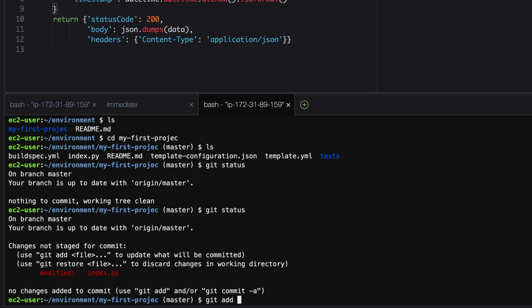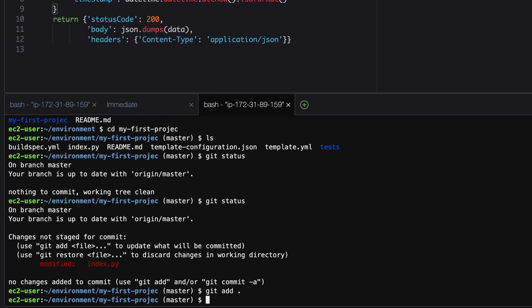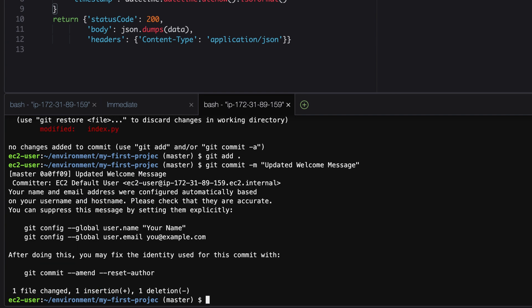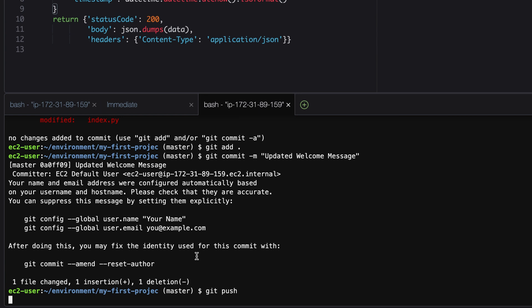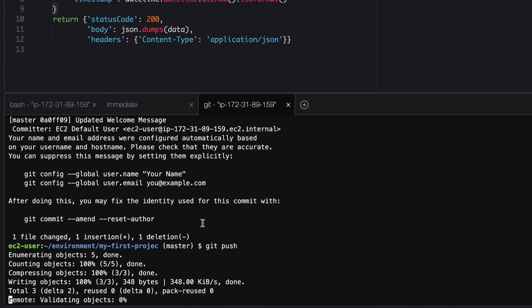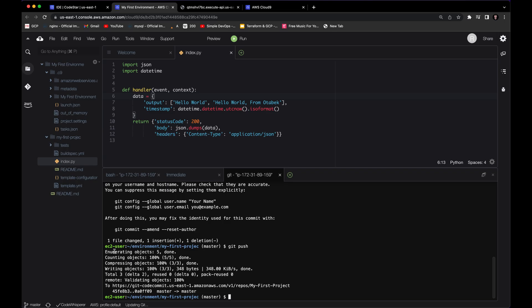Let's click on File and make sure we save the changes. Now if we run 'git status' again, you can see there are changes in index.py. Let's run 'git add .' to add everything, and then 'git commit' with the message 'updated welcome message.'